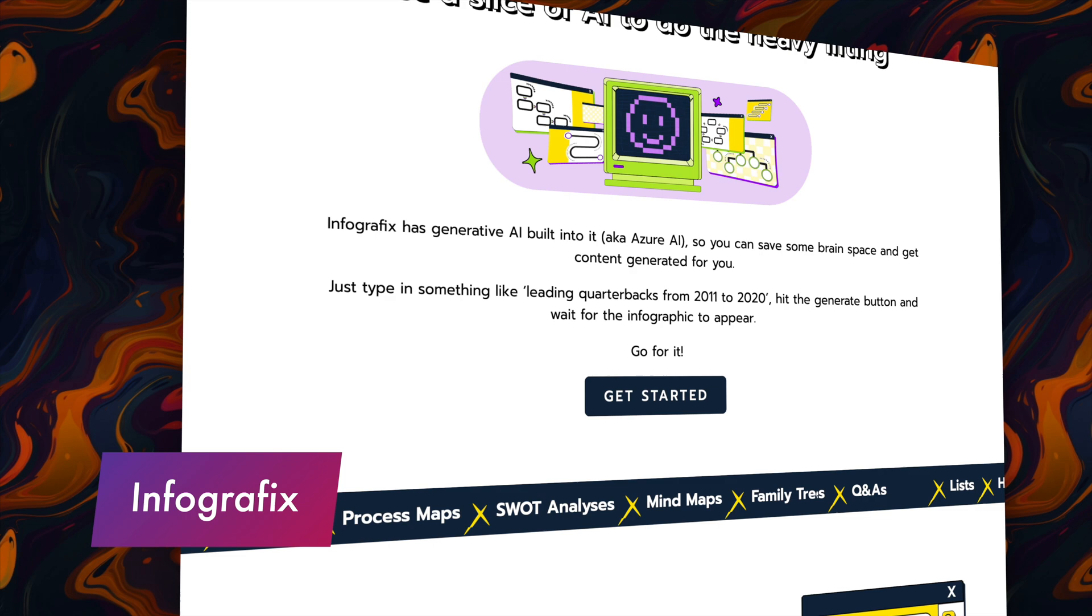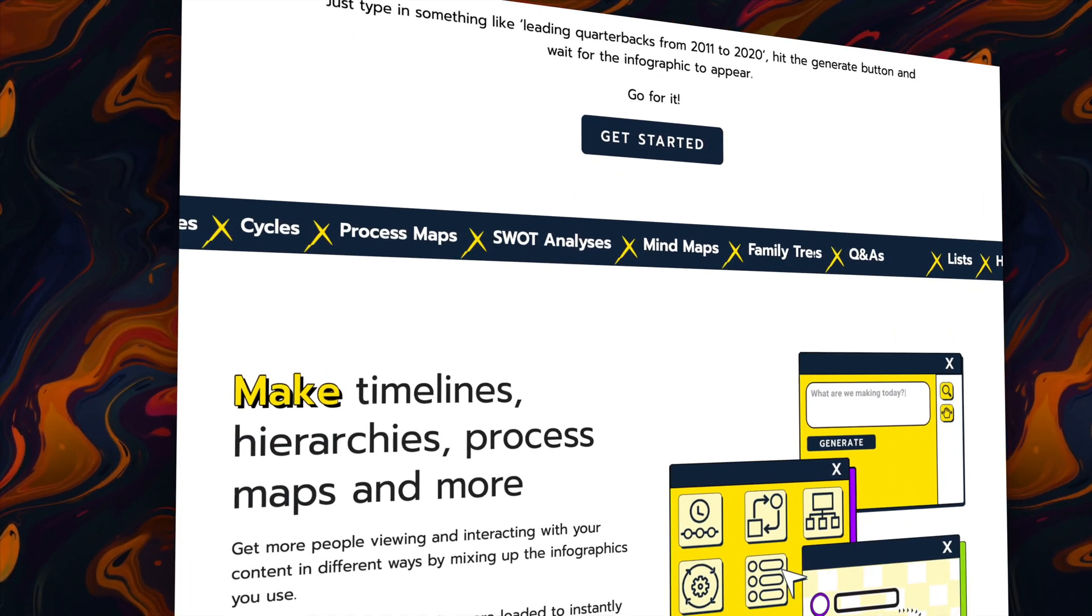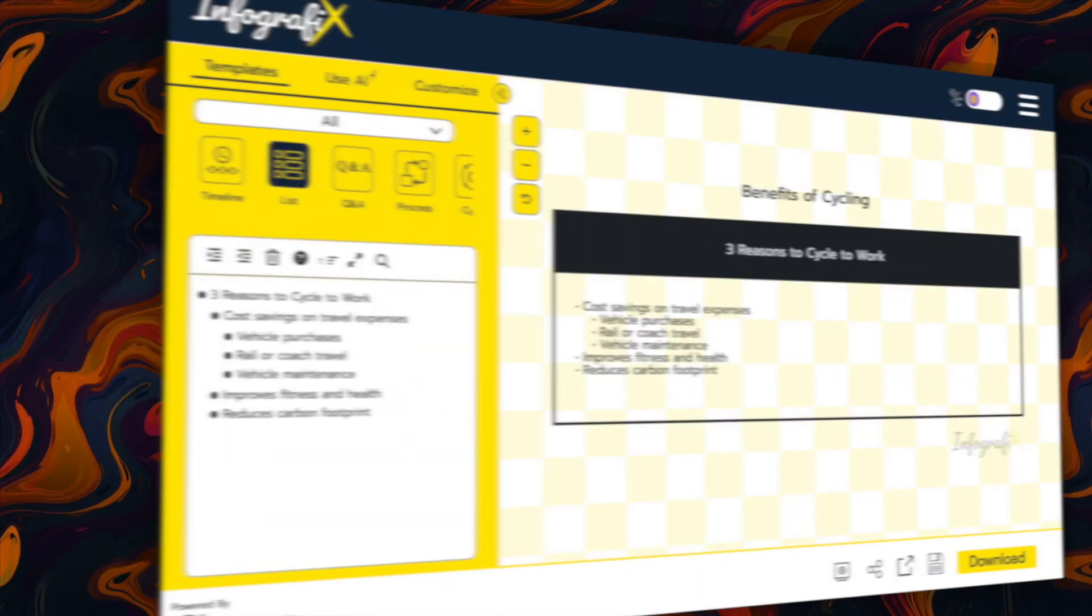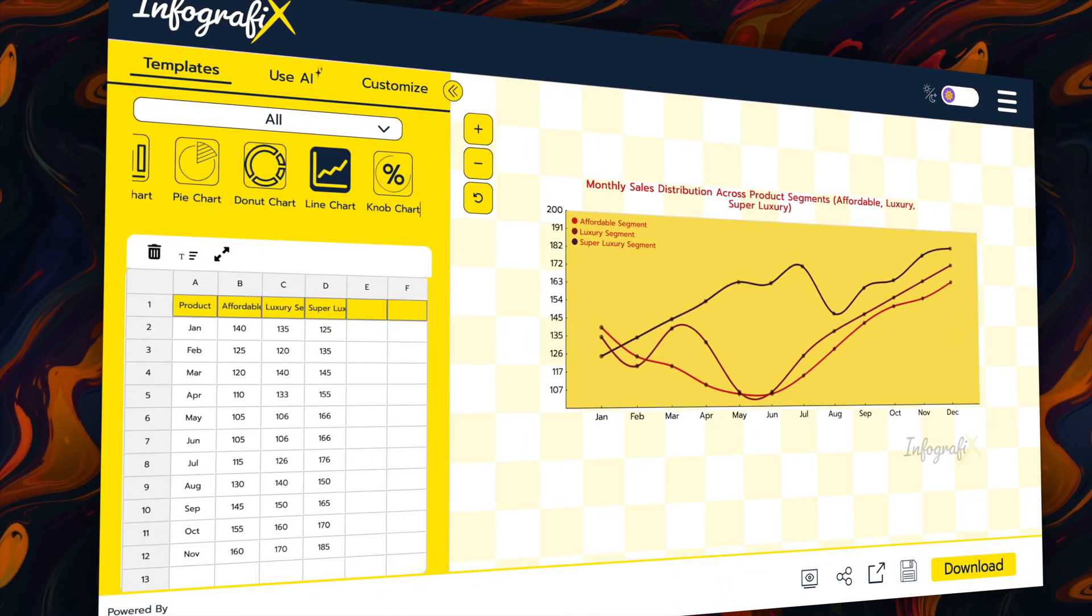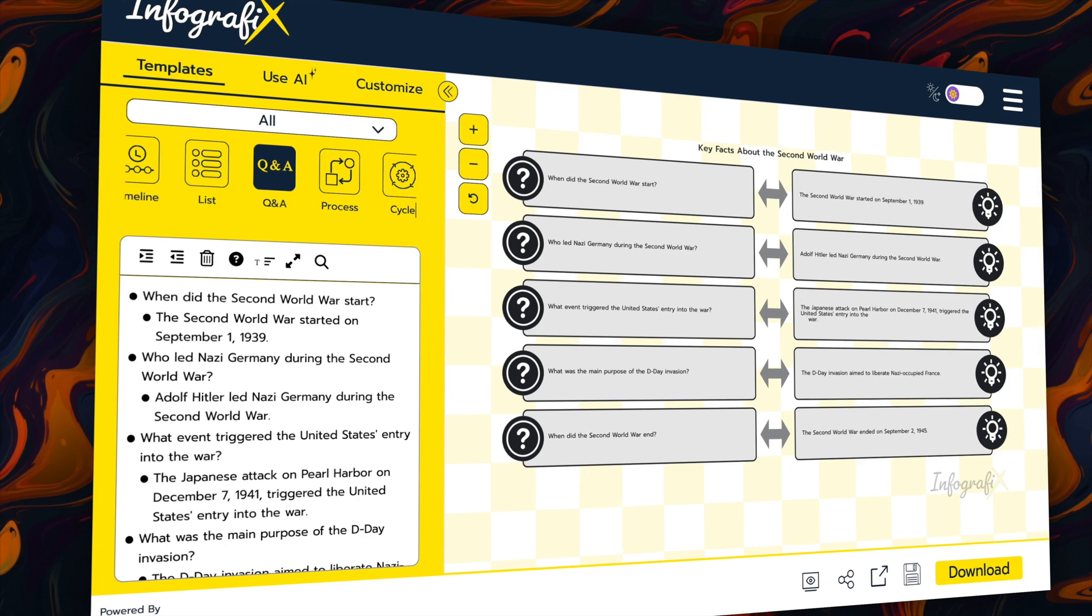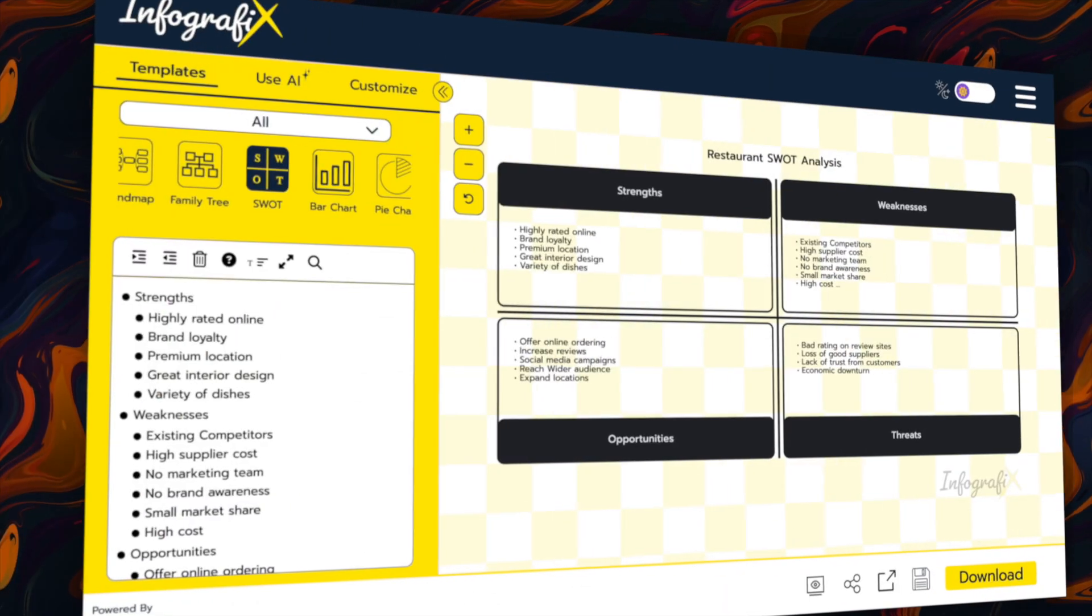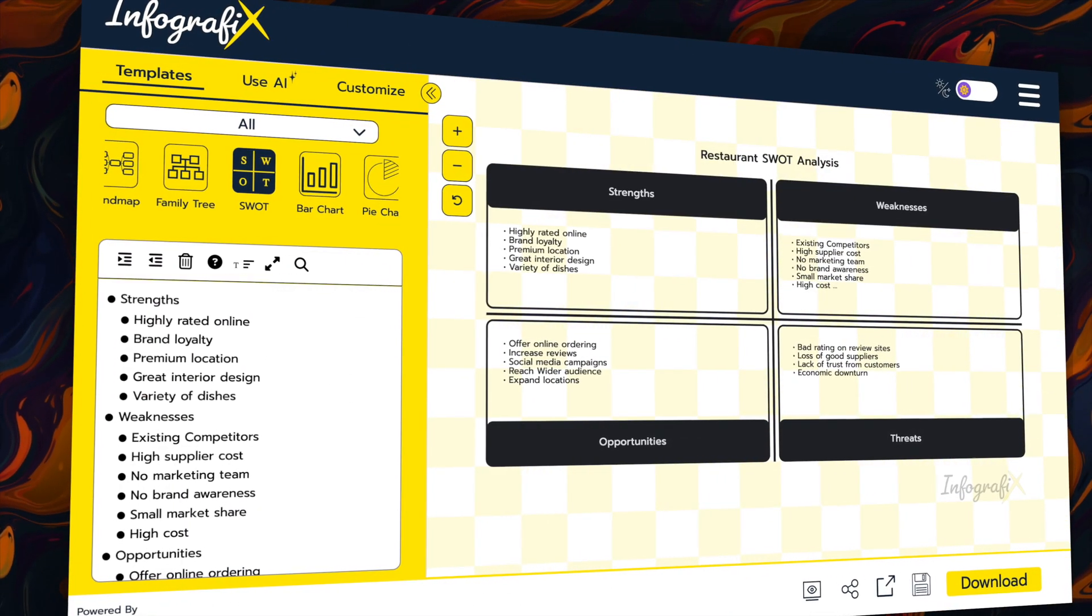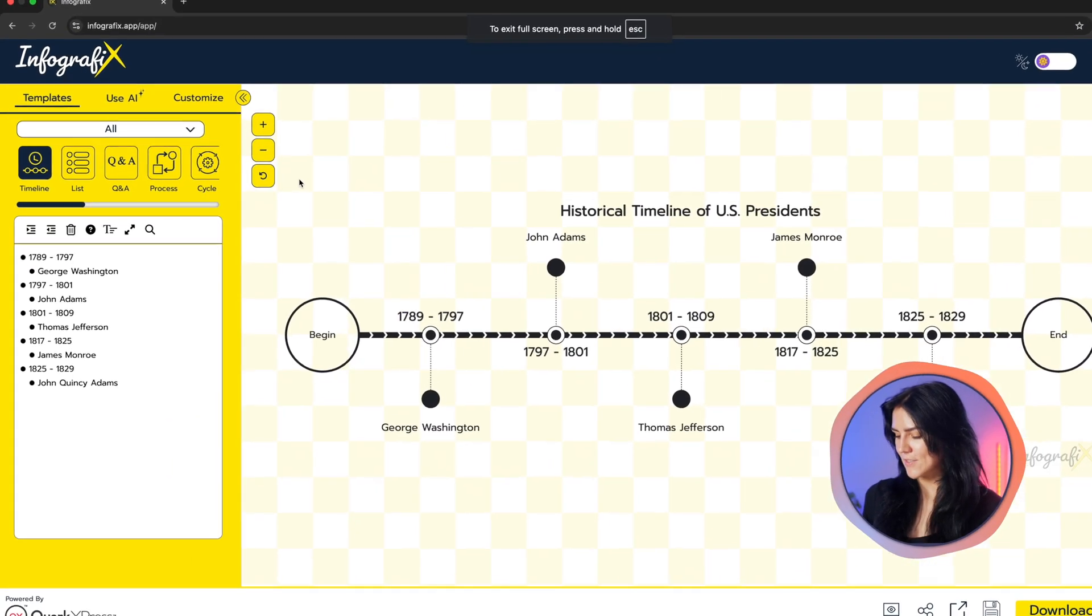As the name suggests, Infographics is an app that lets you create all types of cool infographics, such as timelines, lists, mind maps, and charts. What you can also do is create Q&A graphs, family trees, and even SWOT analysis graphs. So there's plenty of ways to visualize your data.